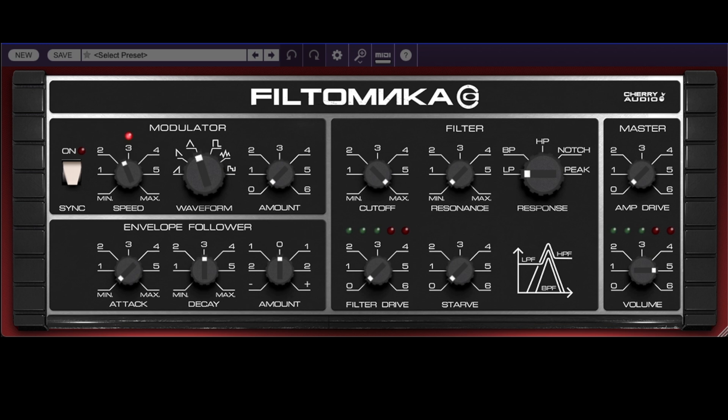It's a standalone version of the infamous Polyvox filter from their Atomica synth. If you haven't yet seen our detailed demo and tutorial of Atomica, we definitely recommend checking that out — link above and in the description below.